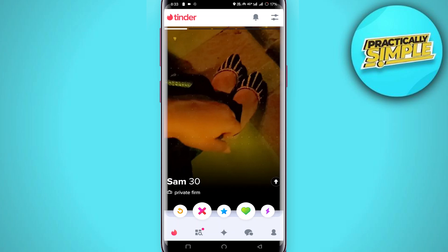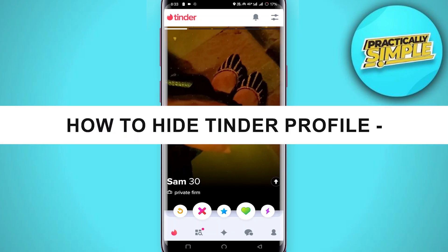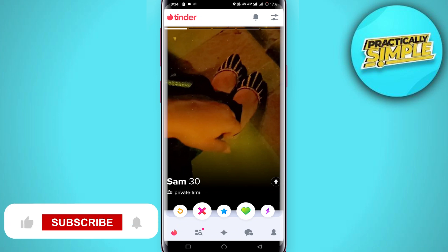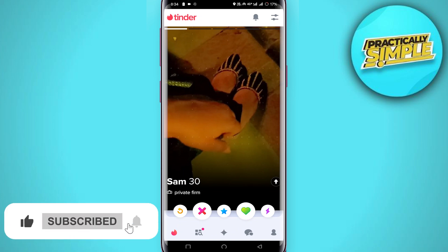Hey everyone, welcome back to the channel. In today's video I'm going to show you how to hide your Tinder profile, so if you do not want to be visible to other people anymore, this is what you need to do.